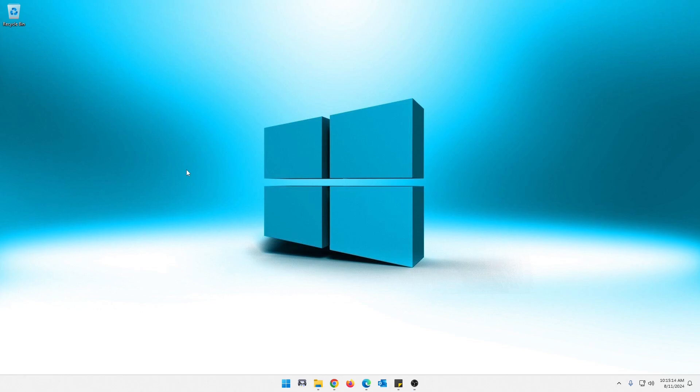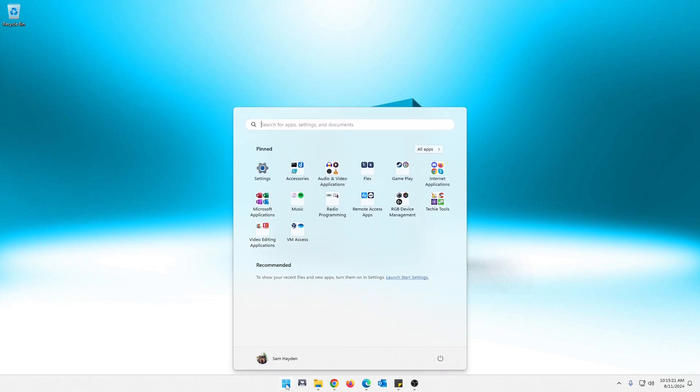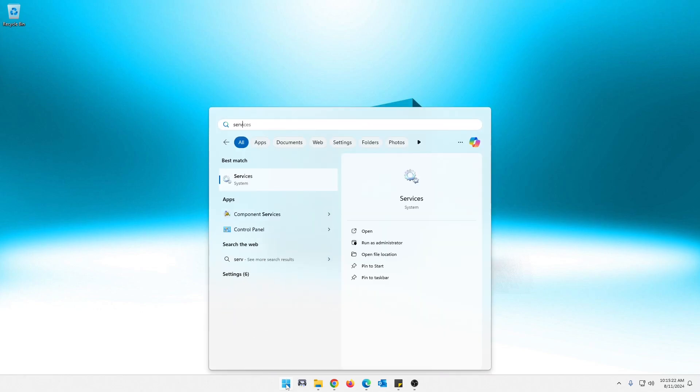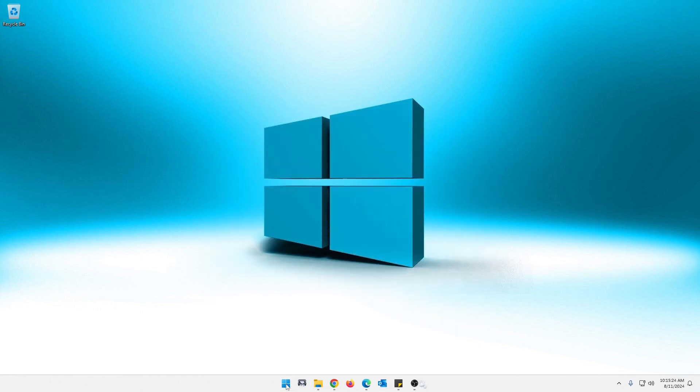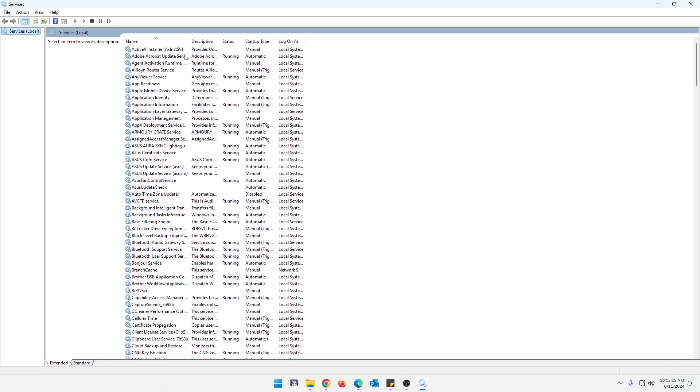So what we're going to do here in your Windows computer, you just need to open up services. For me, I'm running Windows 11. Just going to click start and type services and go ahead and open that up for you. If you're on Windows 10, it should be about the same thing. Just search for services. You should be able to find that.